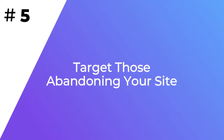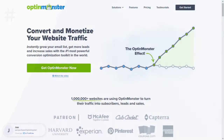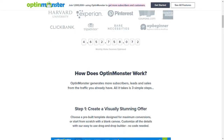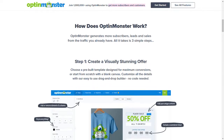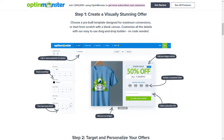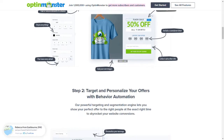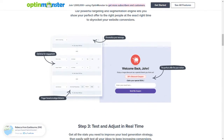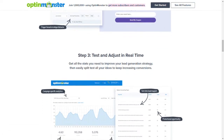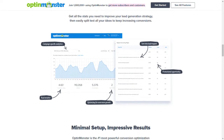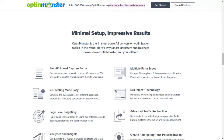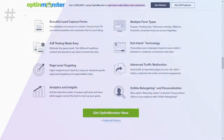Sometimes people decide to leave your site no matter what you do. You can use OptinMonster's exit intent technology to target those who are about to leave your site with a message designed to convince them to come back. You can offer them a discount coupon, free shipping on their next purchase, access to exclusive content, or a downloadable guide that will help them understand the value of your company. And don't forget to add a subscription form so you can capture their email address and target them in your next email campaign.